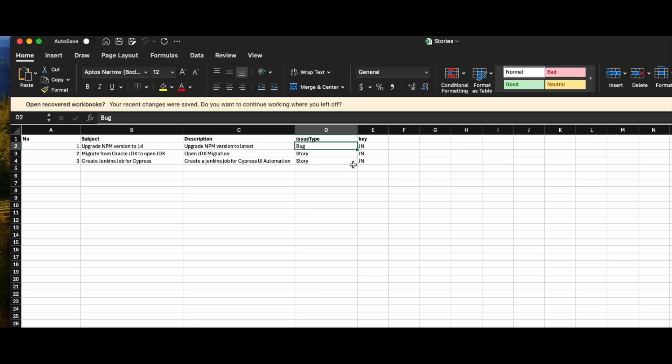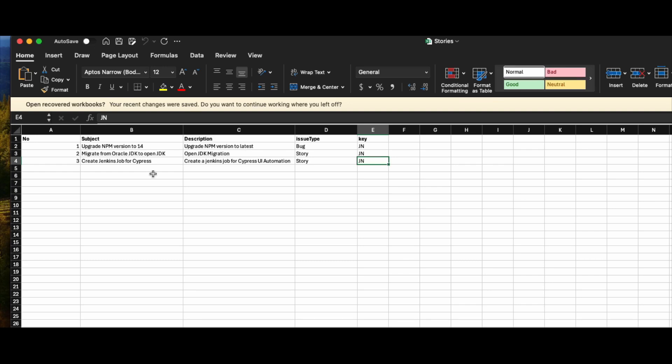The second is the subject - that is the subject of your story. The third column is a description, giving a short context of your story description. The fourth one is the type of story you're going to create - it could be a bug or a story.